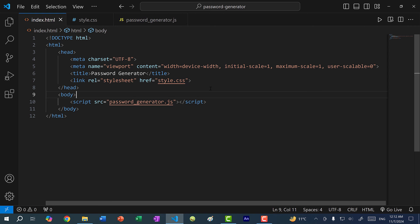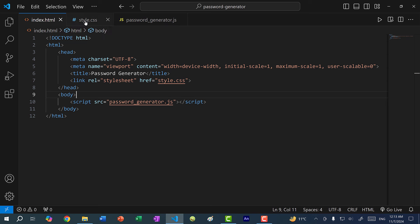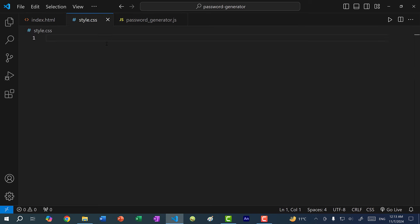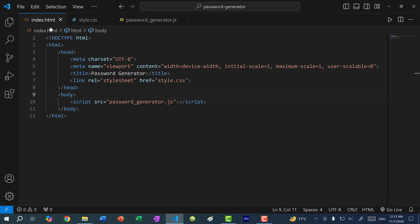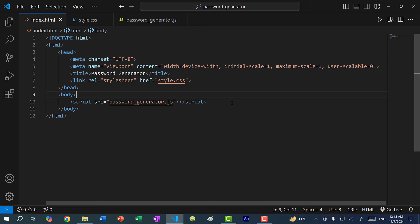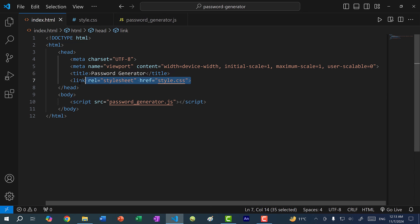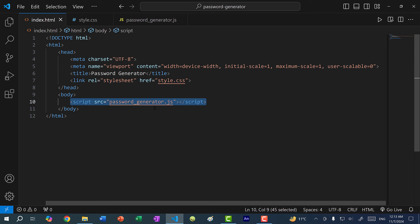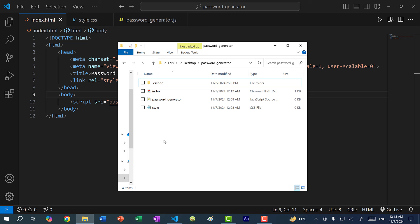Let's begin. I've created three files: index.html, style.css, and password_generator.js. The stylesheet is empty and the JavaScript file is also empty. For the index.html file, we've created a title — password generator — and we have a link to the stylesheet and a script tag that links our JavaScript file. Let's double click on the index.html file and you can see we have a blank HTML page.